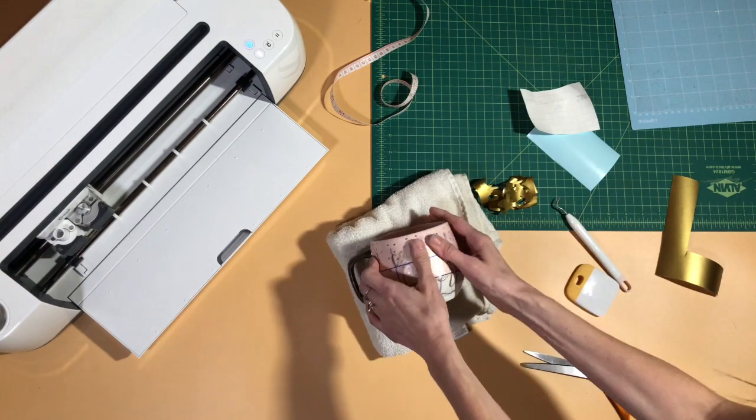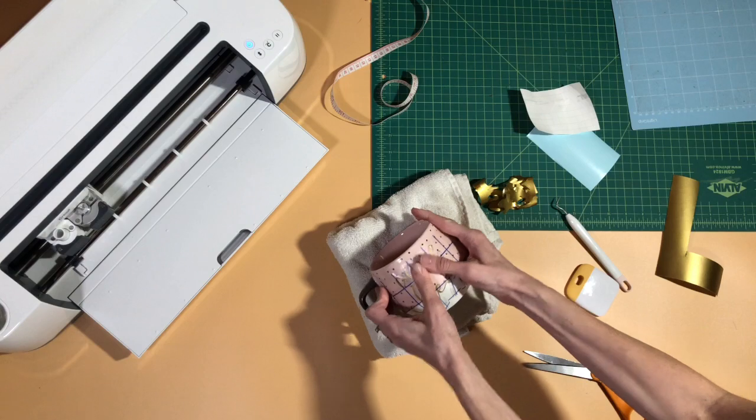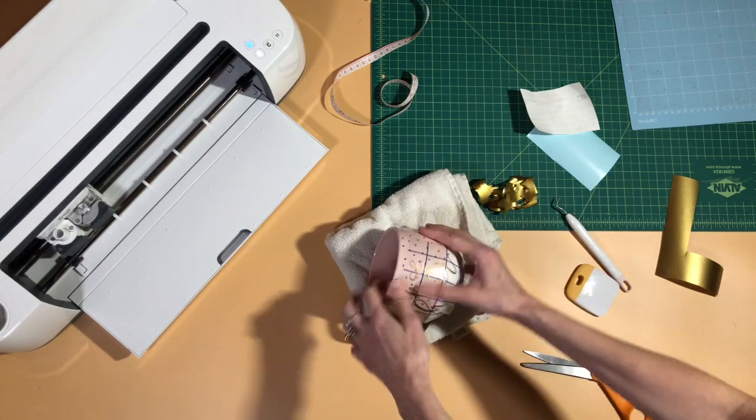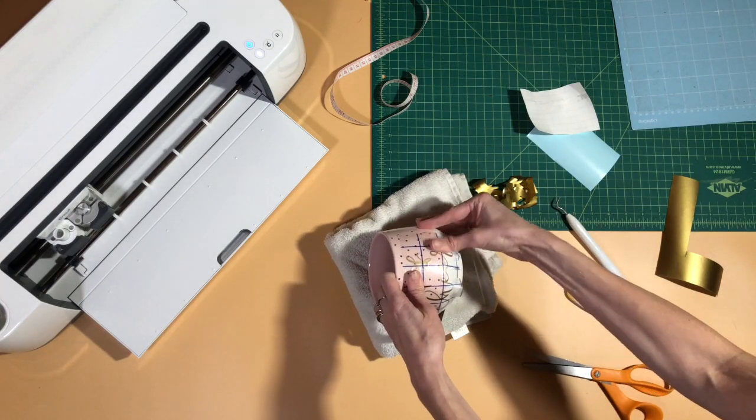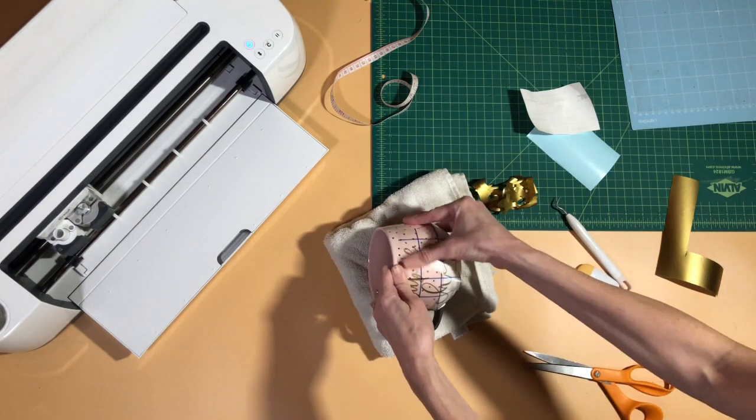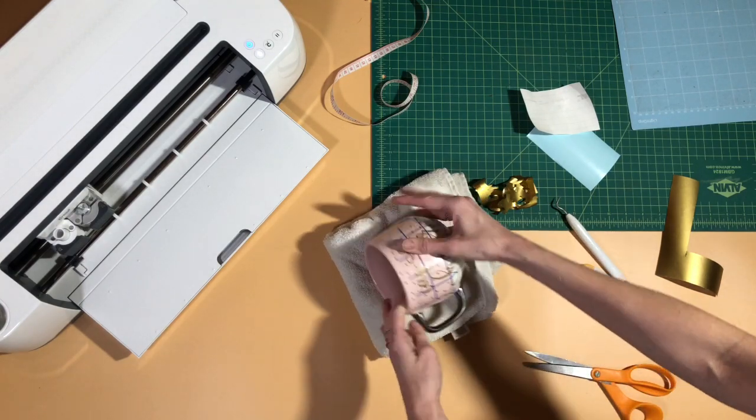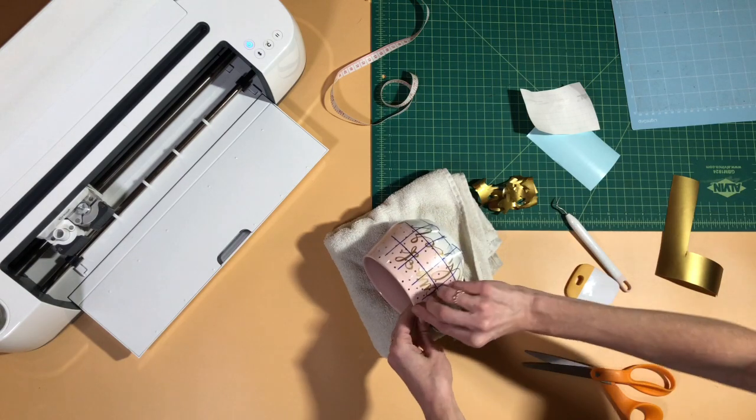Again, you're just gonna work that on there really nice and good and then we will peel back the transfer tape.